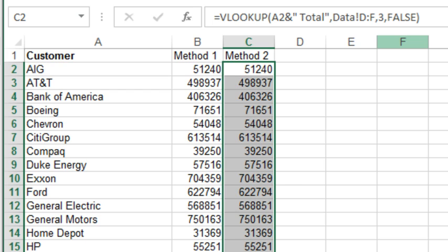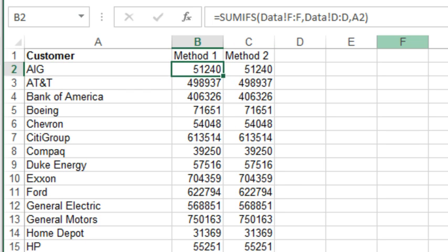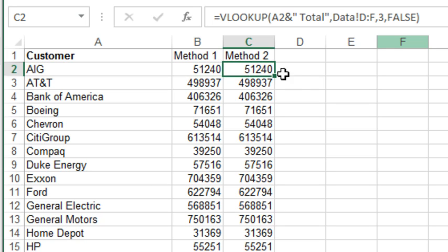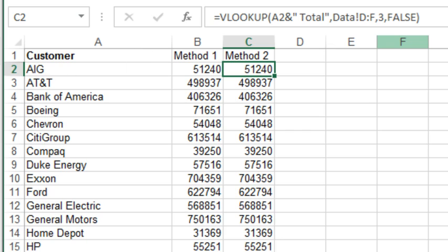So a couple of different ways to go here to get a VLOOKUP into subtotal data. The first one is not to use VLOOKUP at all, just to use SUMIFS and count on the fact that the subtotal rows have the word TOTAL. The other one is to actually concatenate the SPACE TOTAL after the customer name, and that will grab the totals from the subtotal rows. Two very different ways to go.